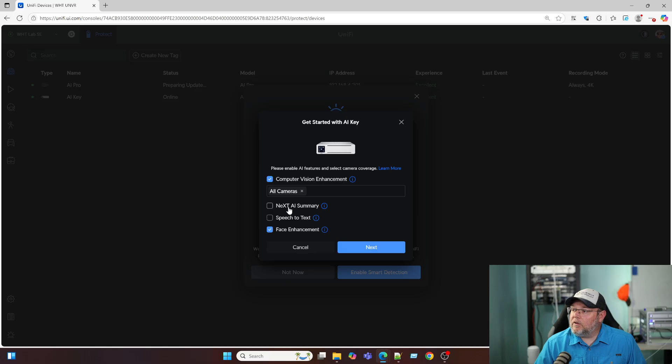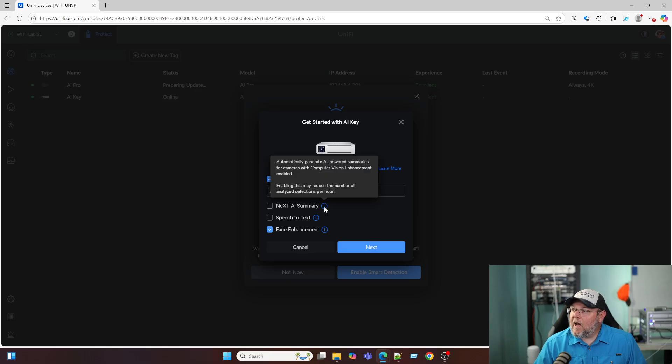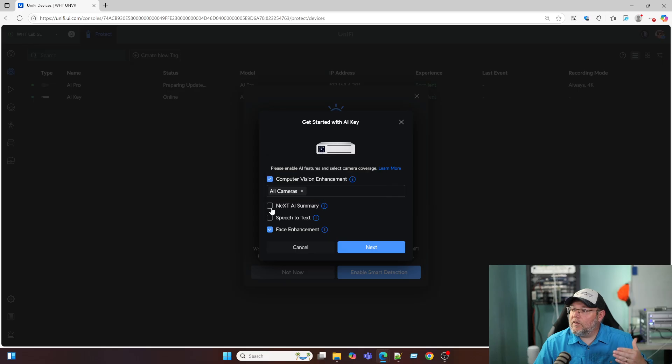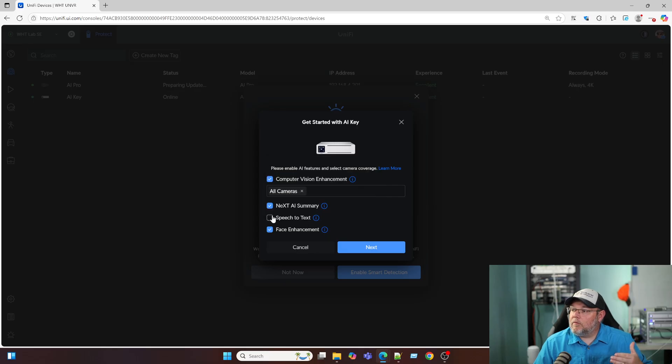So we're going to do all cameras. We're going to do the next AI summary and this is where you can automatically generate AI powered summaries for the cameras. And we are going to enable speech to text.